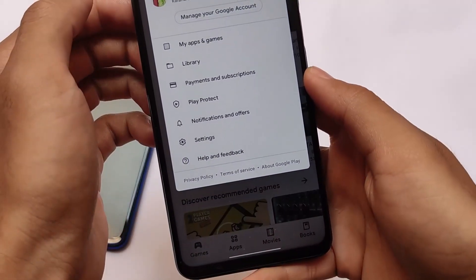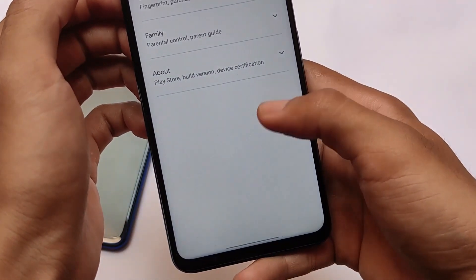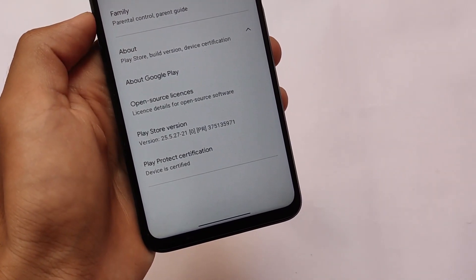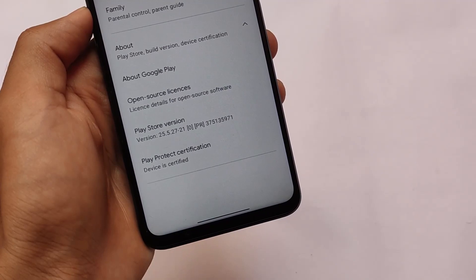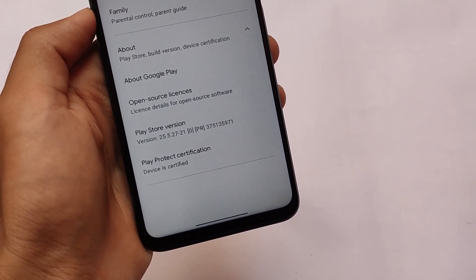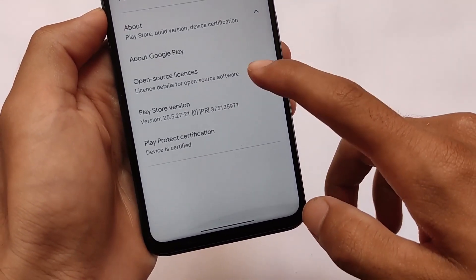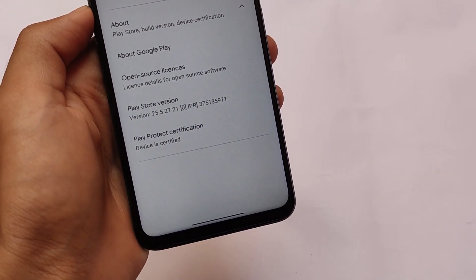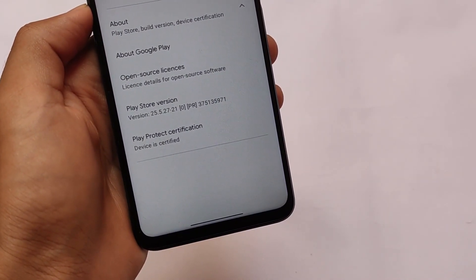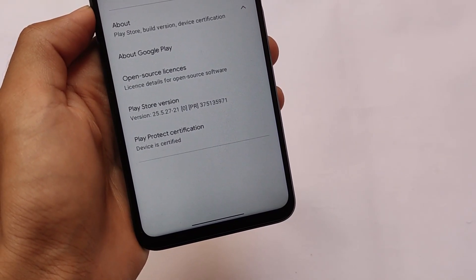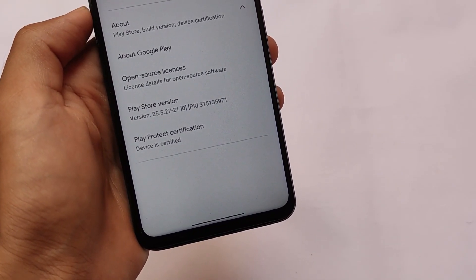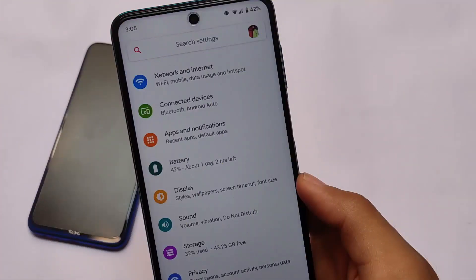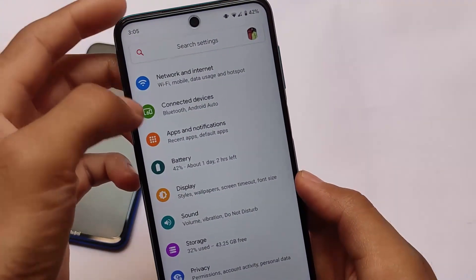In the Google Play Store, under Settings > About, Play Protect certification shows the device is certified, which is quite good. Paranoid Android is a very good and stable custom ROM — I haven't encountered any major bugs so far. It also has screen-off gestures which you can use on your device if you want.